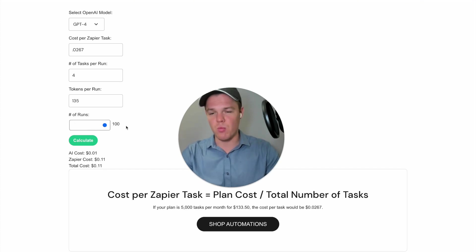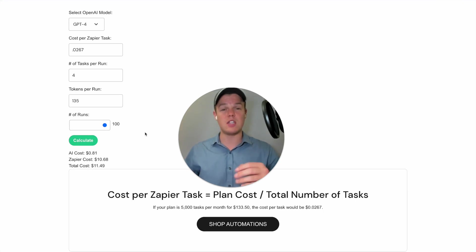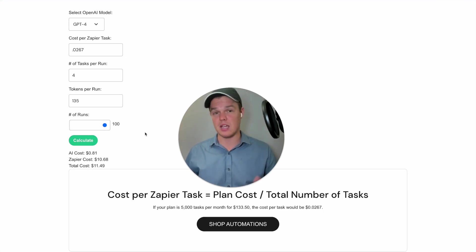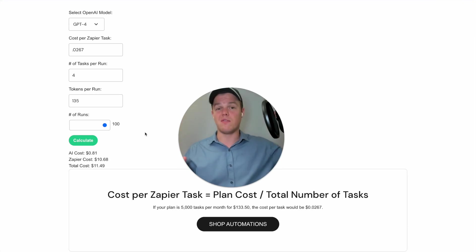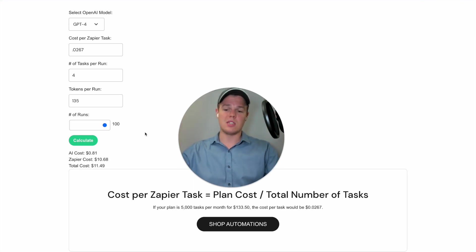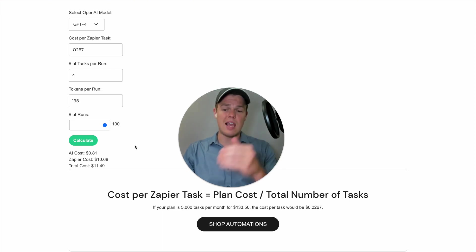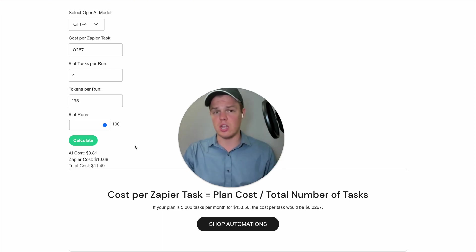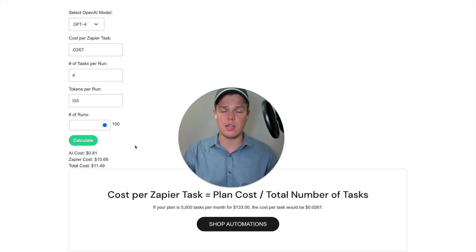If we scale all the way up to 100 runs — so if this Zapier task runs 100 times based on our model plan and the GPT model — it will cost us $11.49. The AI cost associated with that would be 89 cents, and the Zapier cost associated with that would be $10.68.